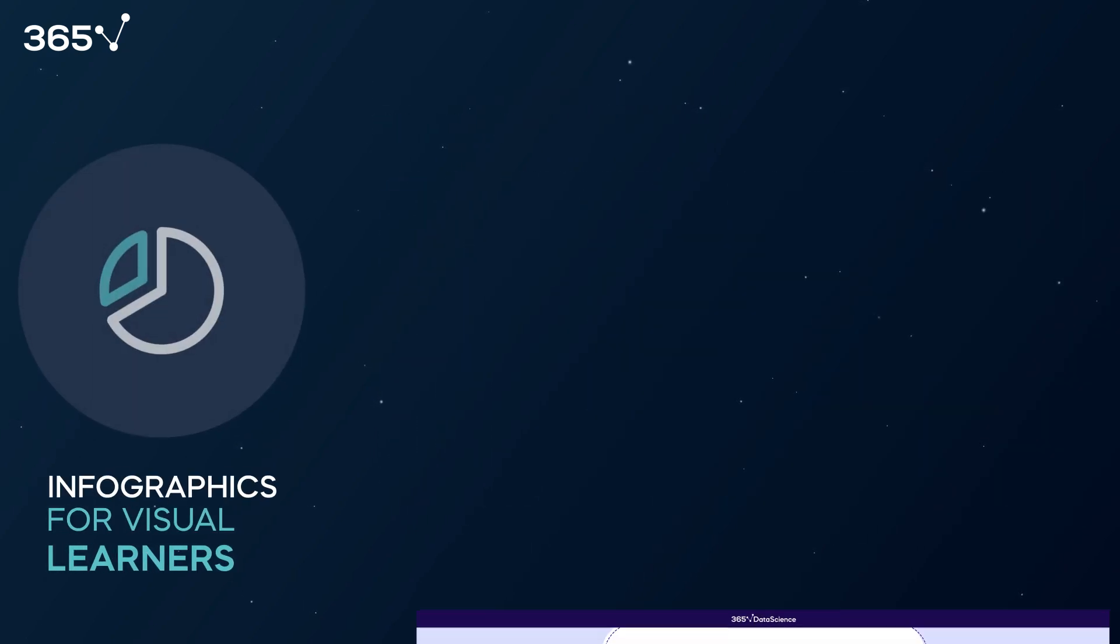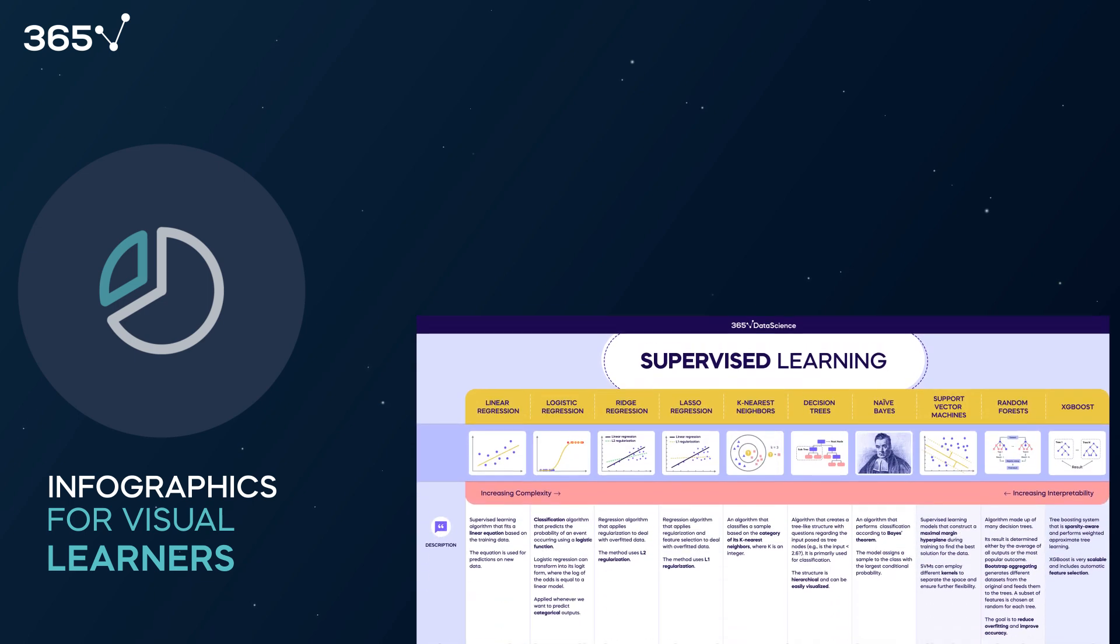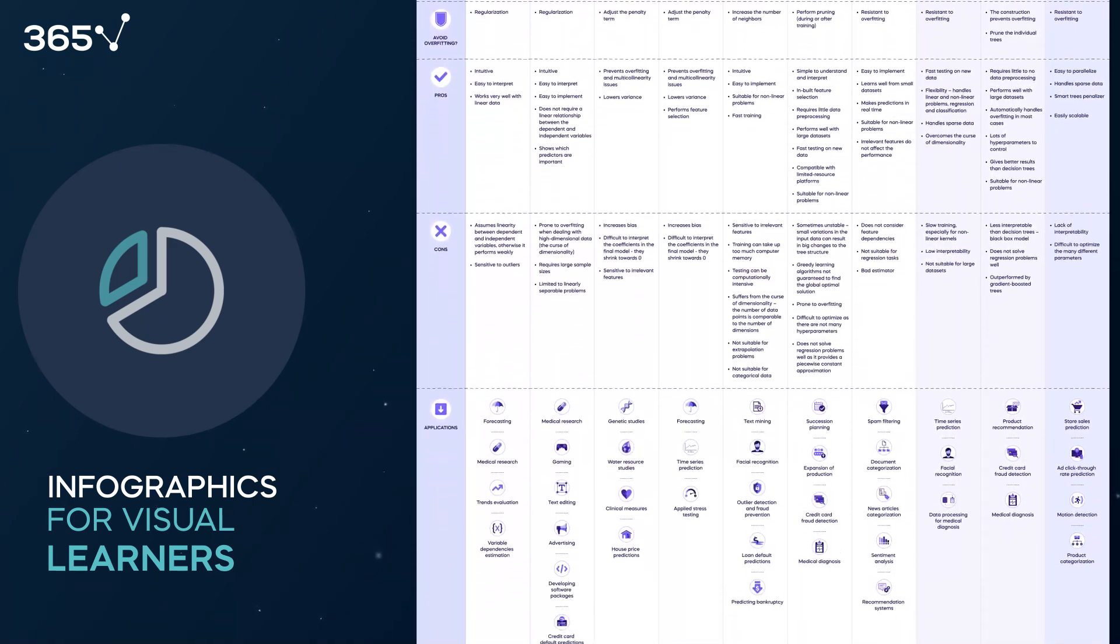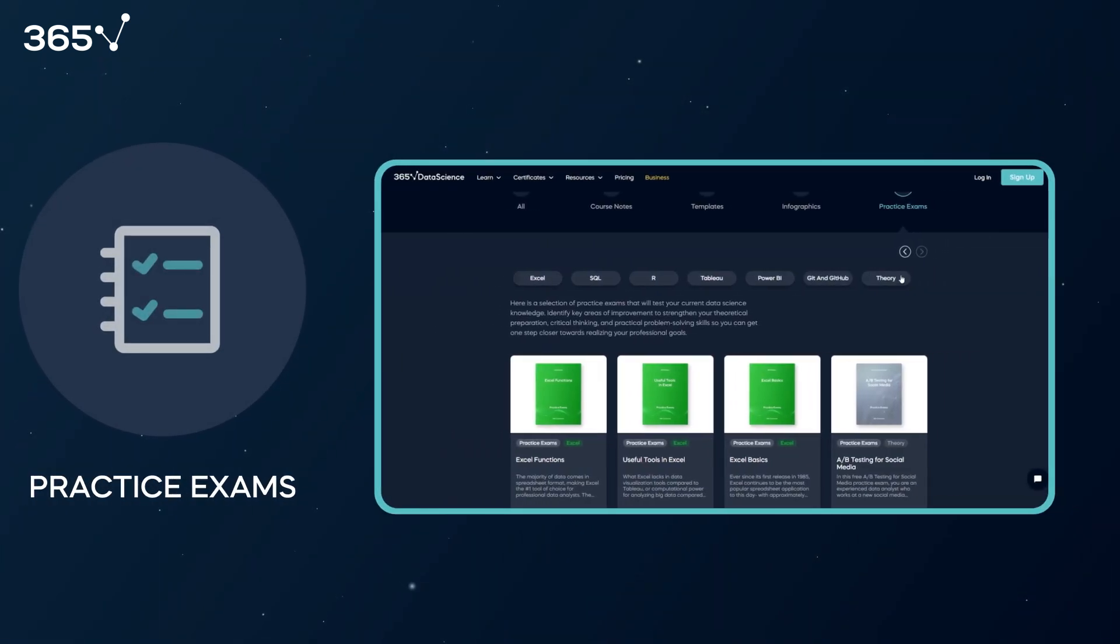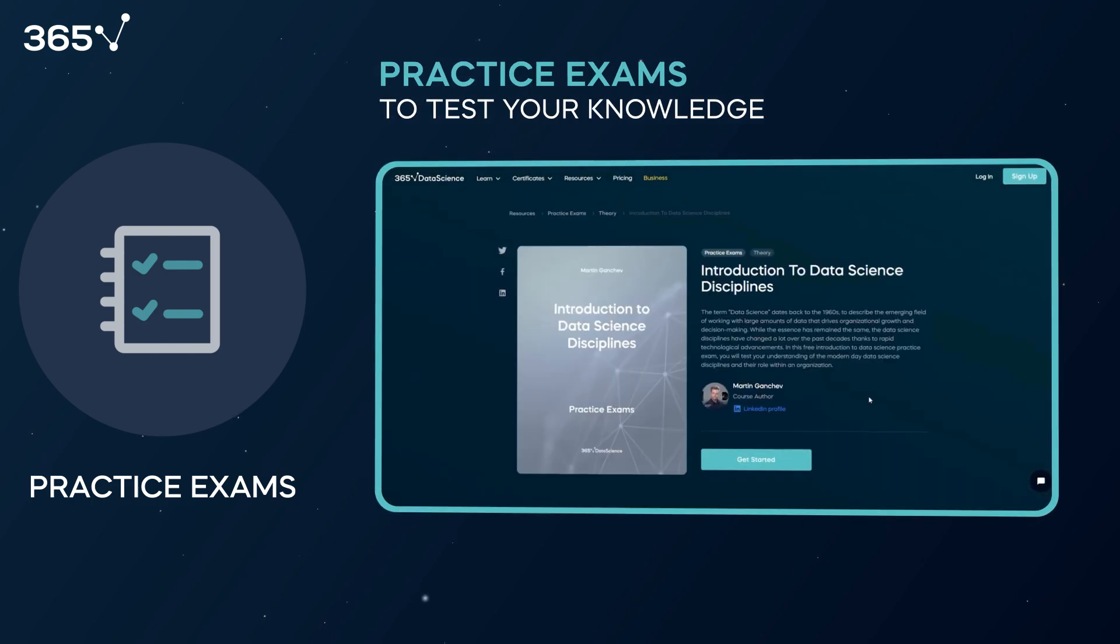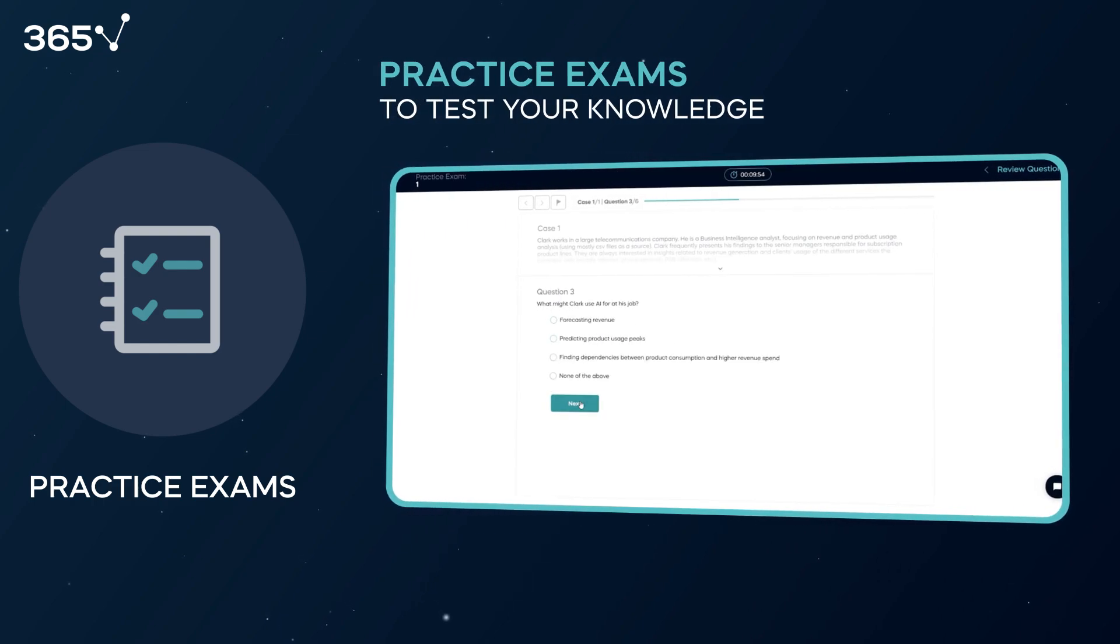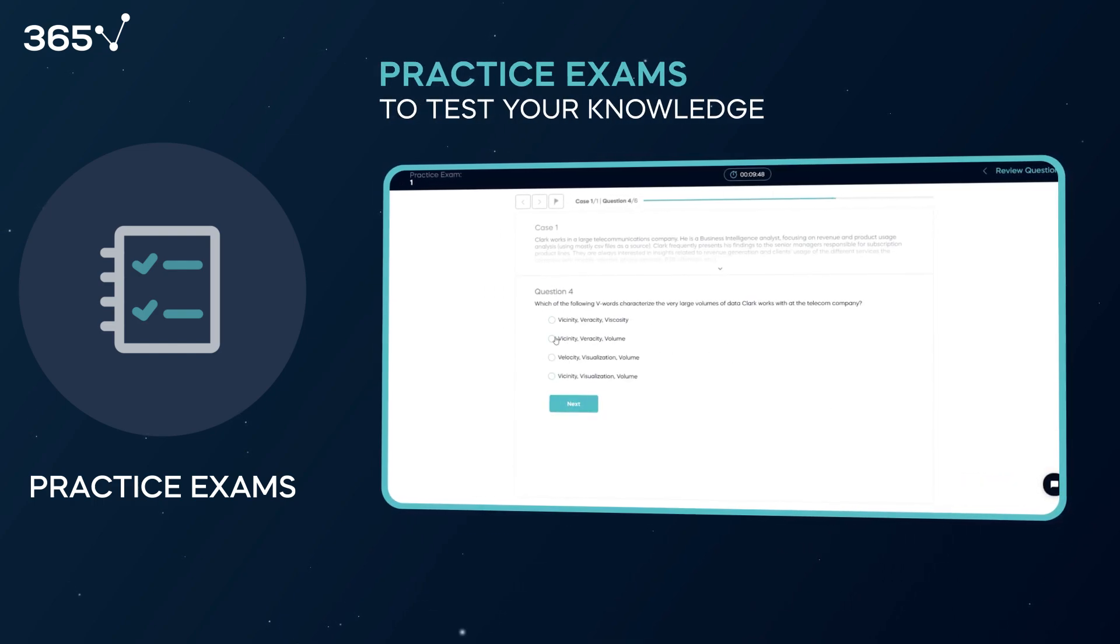Then we've got data science infographics. And finally, practice exams to put your skills to the test and help you identify gaps in your knowledge.